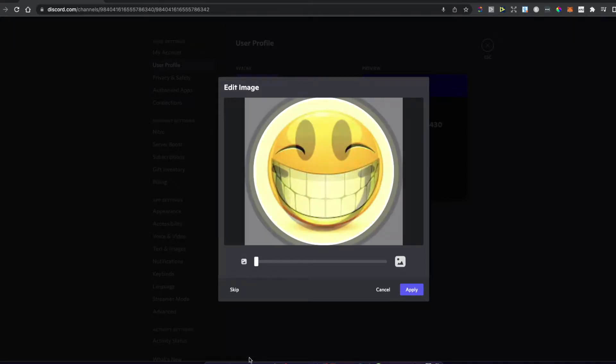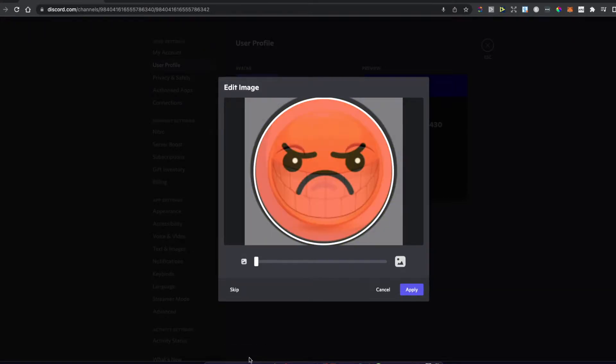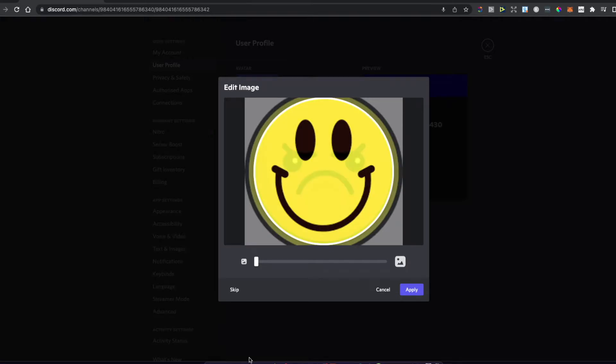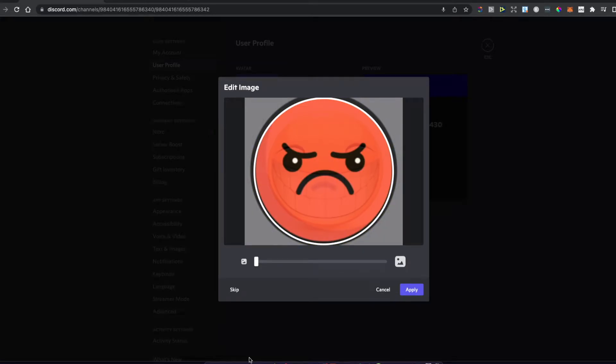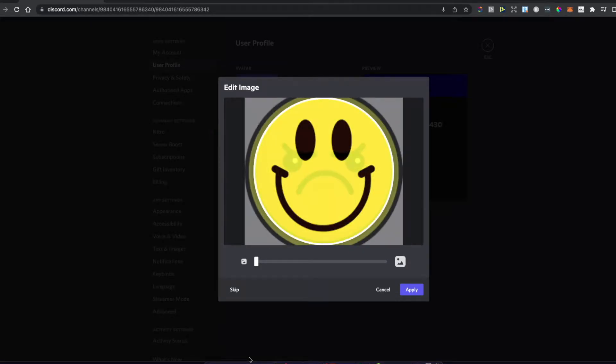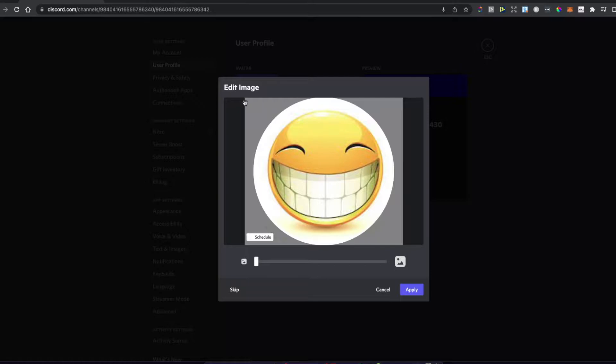Hey guys, in this video I'll show you how to get an animated profile picture on Discord without Nitro, as you can see right now.